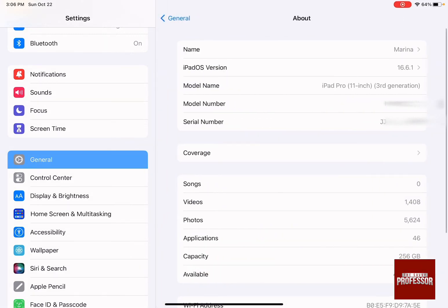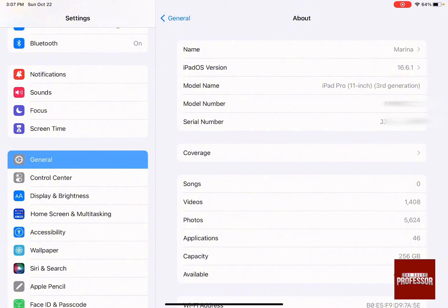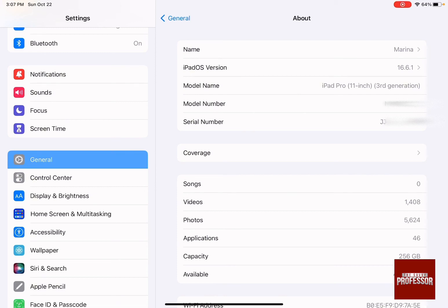By pressing About, you can see everything about your iPad. Look at the model name (the third field) to find which iPad you have. In this case, it's an iPad Pro 11-inch, third generation.